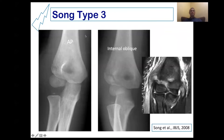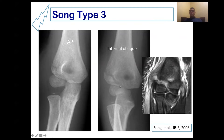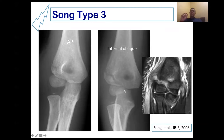This is an example of type three. In the anteroposterior view, it seems to be only a metaphyseal fracture not extended to the articular surface. But in the oblique view, it is extended to the articular surface with the medial gap equal to the lateral gap. This means the fracture is extended to the articular space and there is fracture of the articular cartilage.